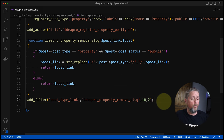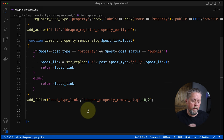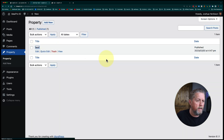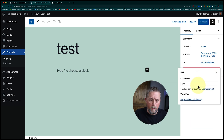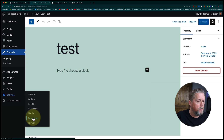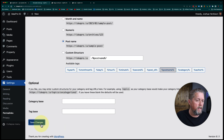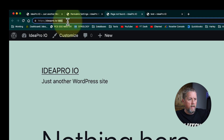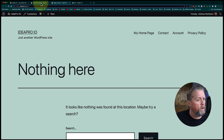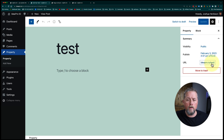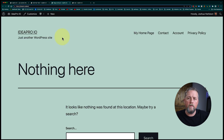If we just do that and come back over and visit the property in the admin, it now shows ideapro.io/test in the URL field. But if we open it, nothing loads — even after flushing permalinks again. The URL display is fixed, but we still need to tell WordPress that we've removed the property prefix so it knows how to route requests.